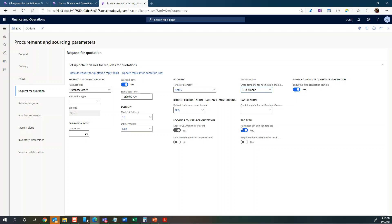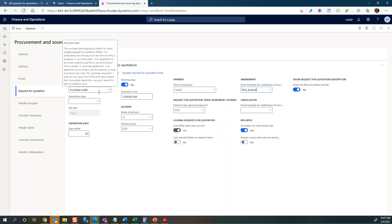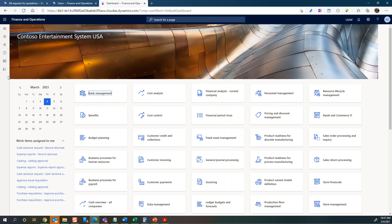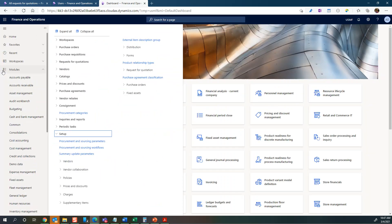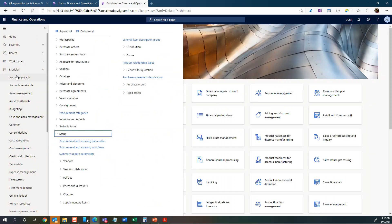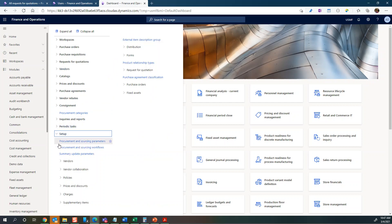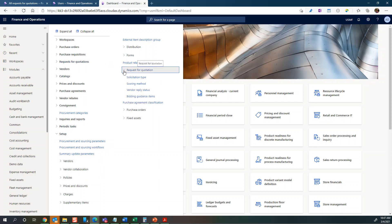Let's go back to the solicitation type. We can go look at it in setup. I'll close this one down and show you where you can find it in the setup. We will go to open the setup and go to request for quotation.